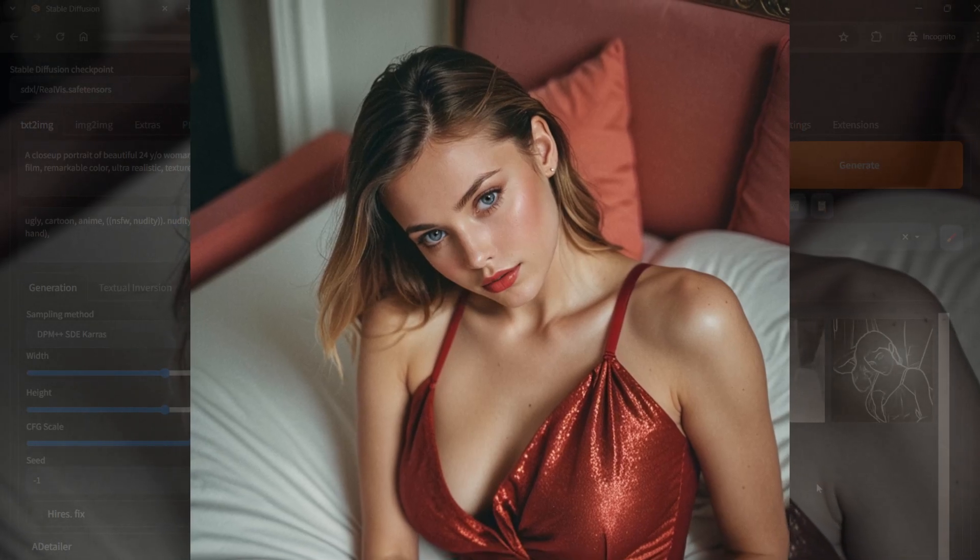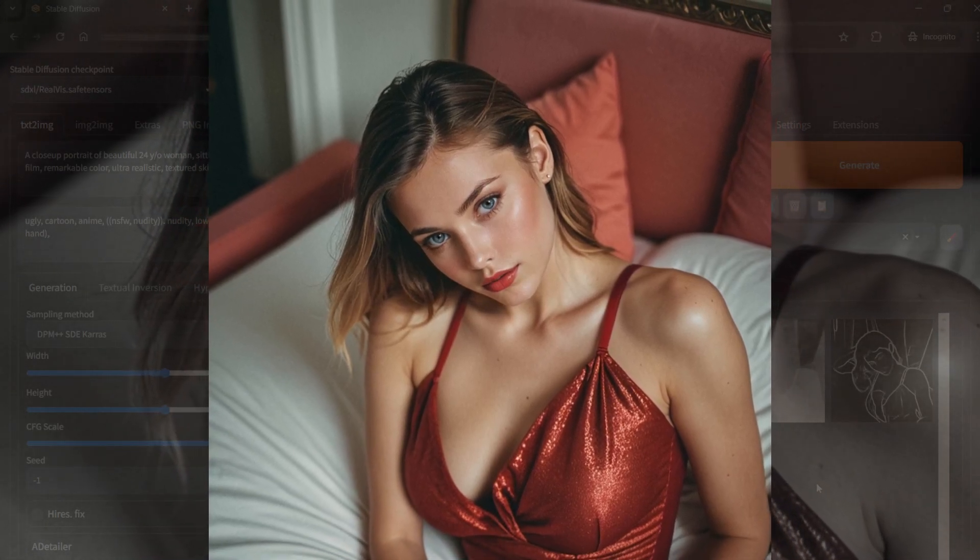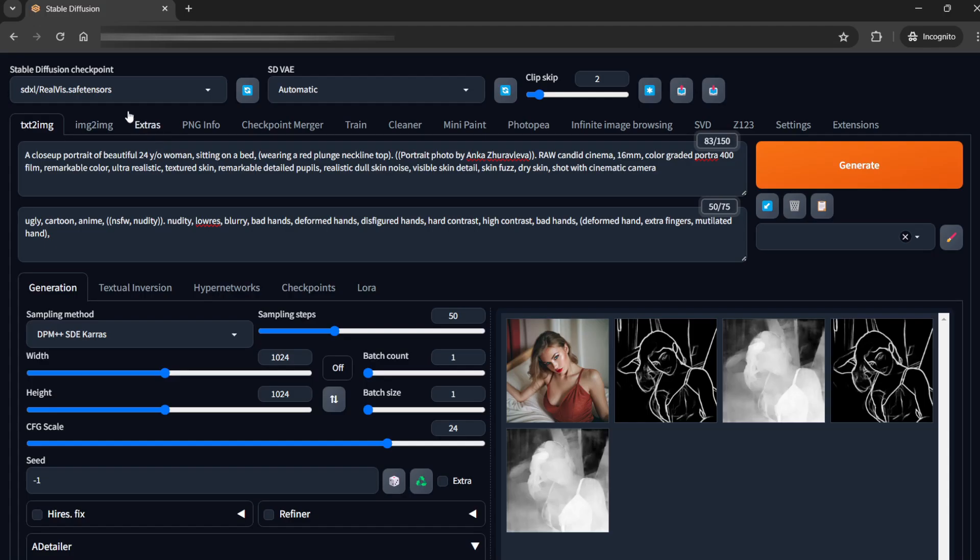Hi everyone, so today we'll see how to take some close-up shots. I am using the SDXL model Realvis for this.